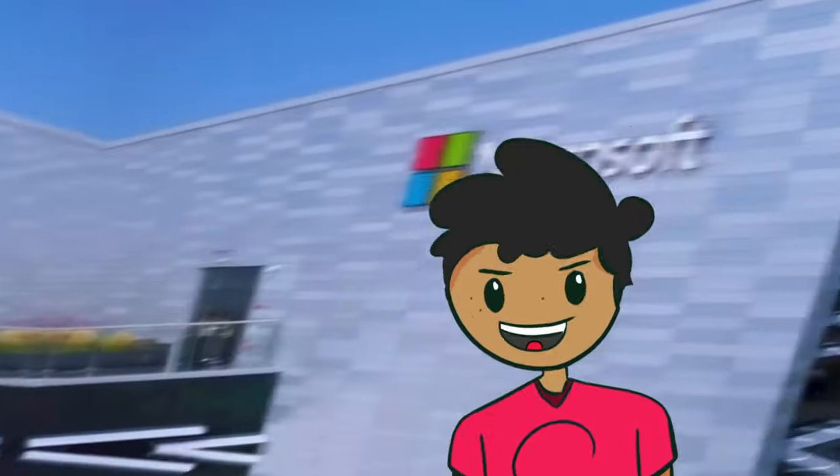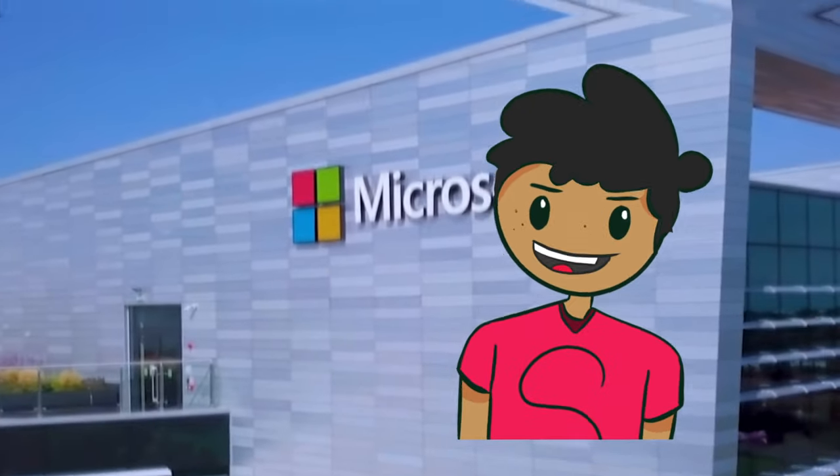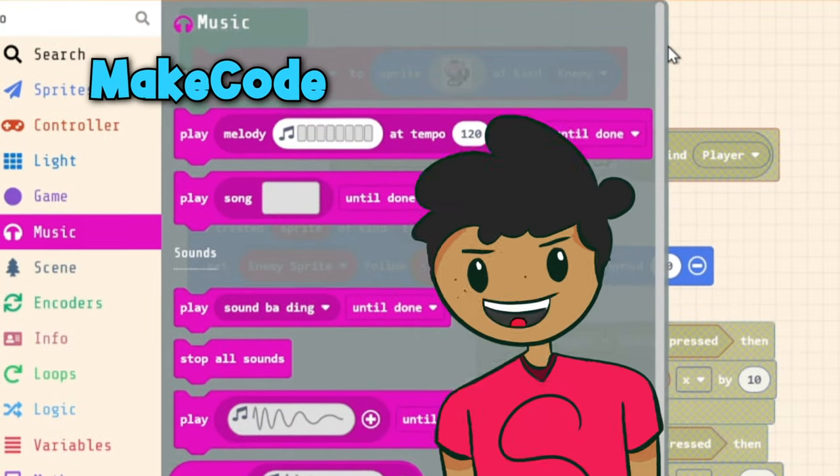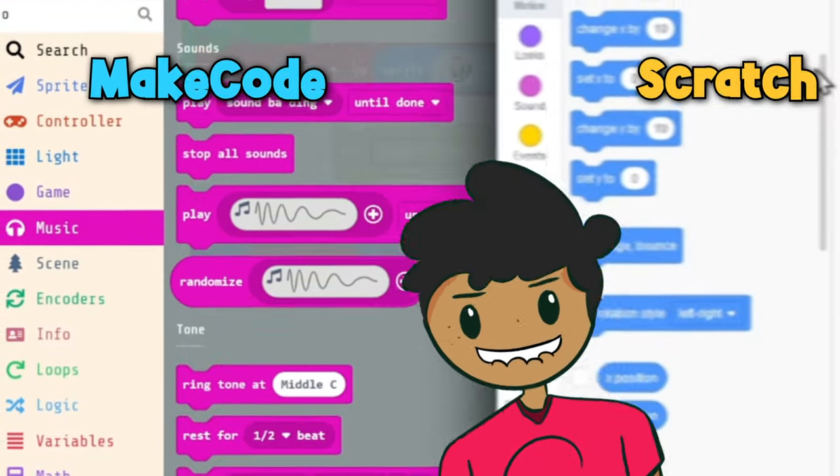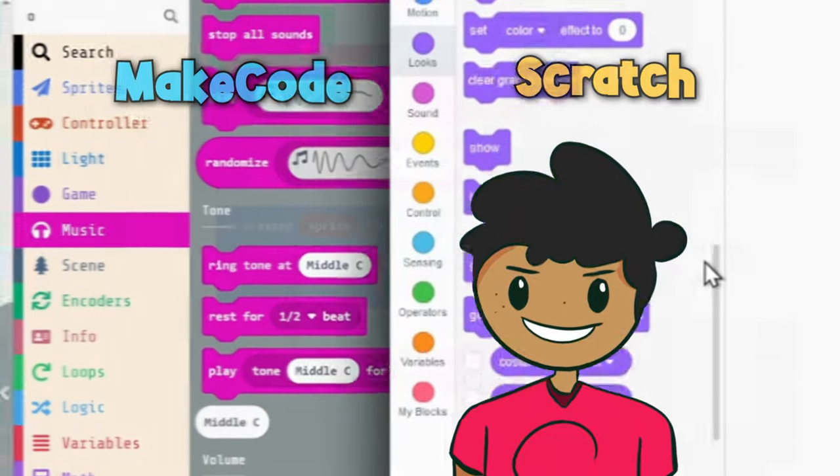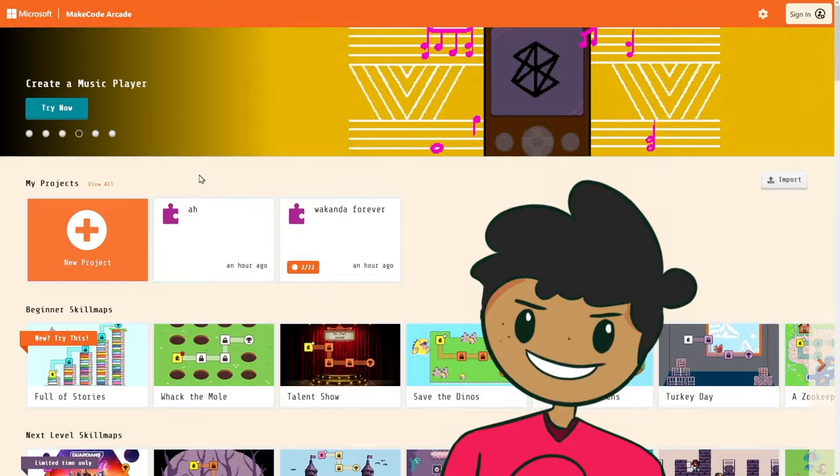I found a game engine that's made by Microsoft that looks kind of like Scratch. Maybe it's a rip-off. Today, I'll be making a game inside of it.